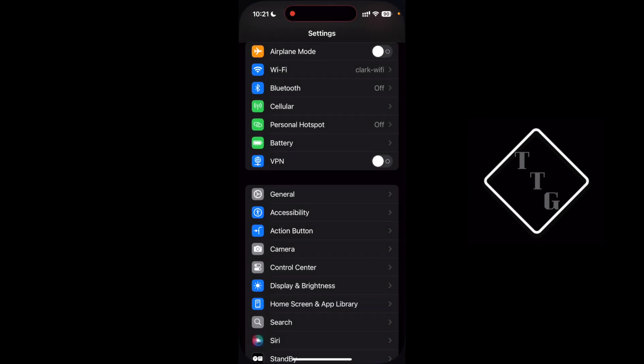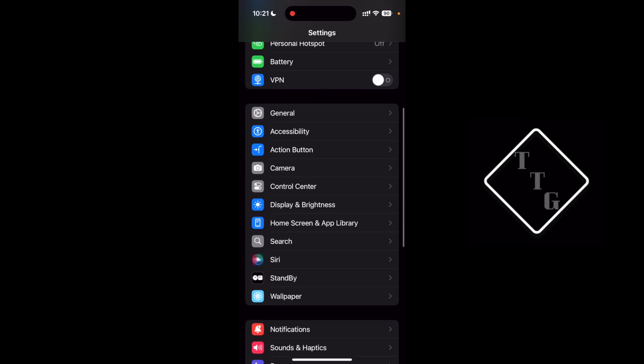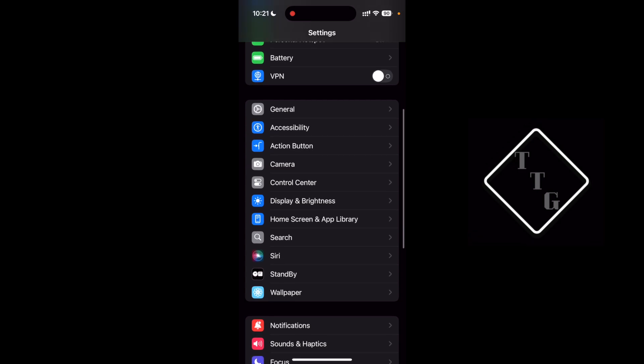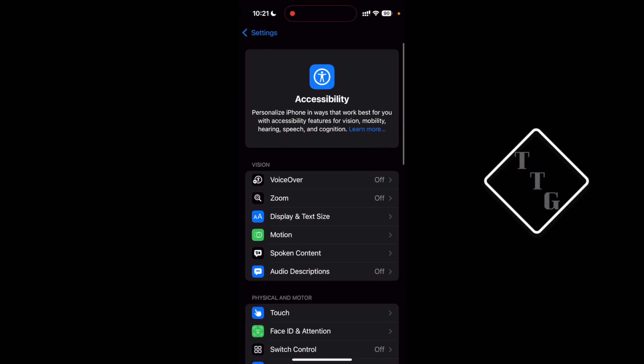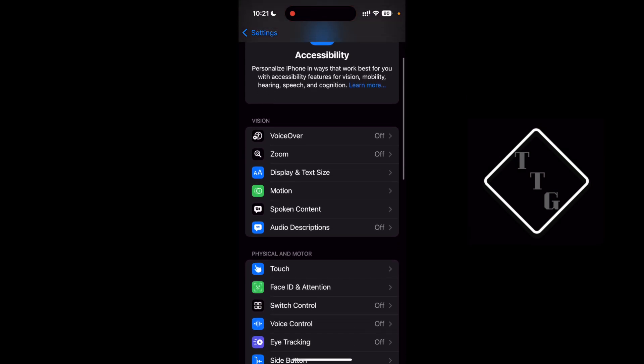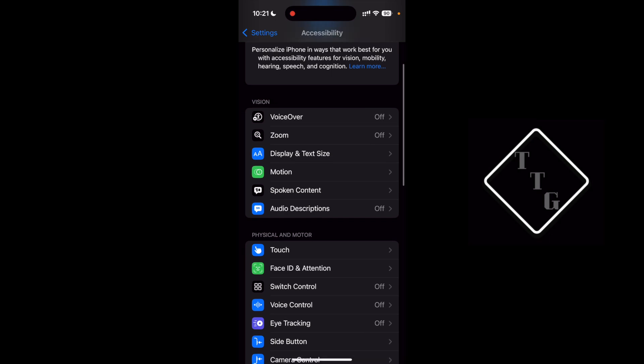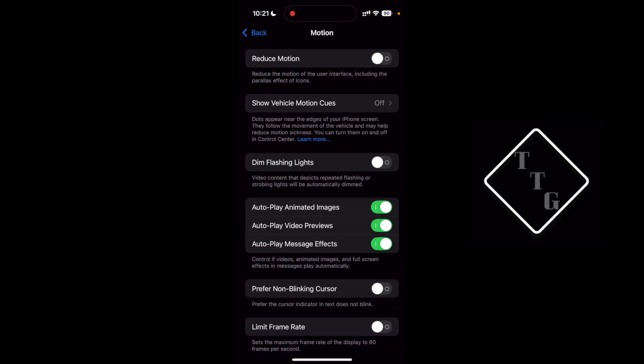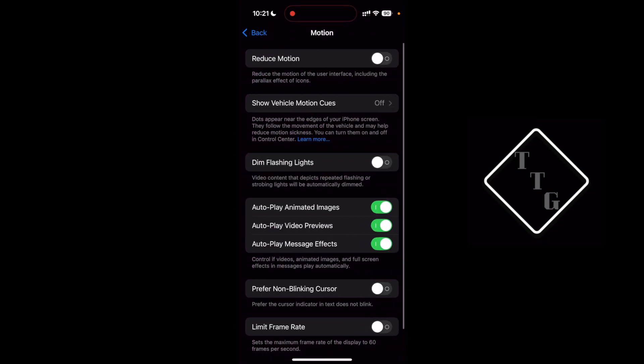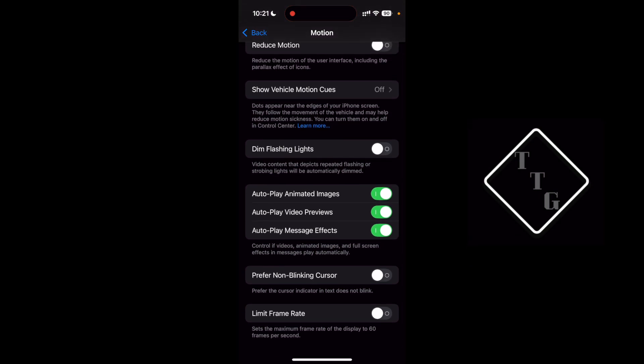Scroll down until you find the section called Accessibility right here. Once inside of Accessibility, under the first section that says Vision, you want to find where it says Motion and hit Motion right there.